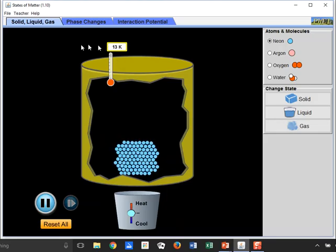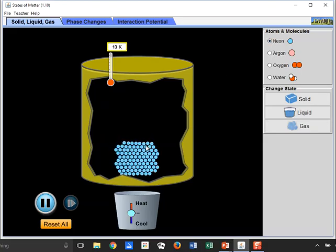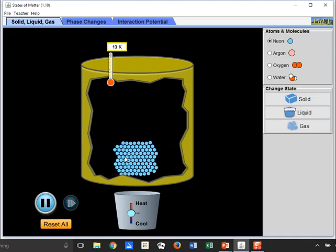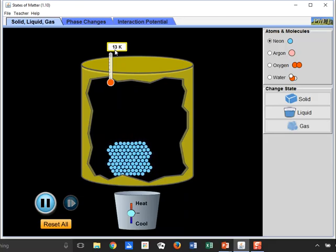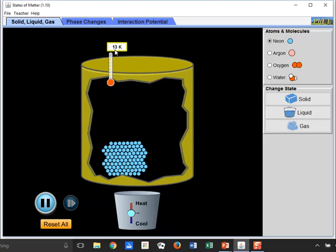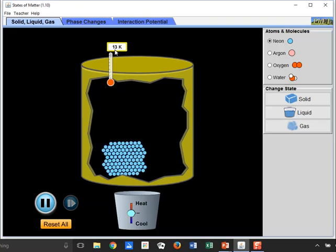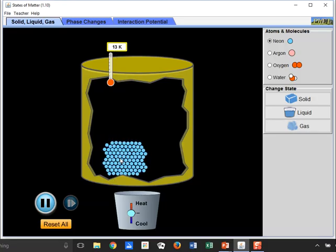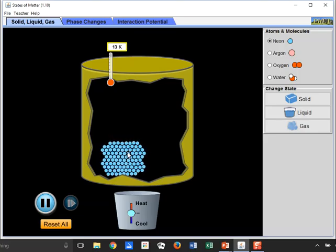In the simulation, we have particles — it says neon — so these are neon atoms. Neon is a noble gas, the next lightest after helium. The temperature here is 13 Kelvin, which is around negative 400 degrees Celsius or about negative 800 degrees Fahrenheit. At 13 Kelvin, the neon atoms are barely moving, just vibrating about a single point — the classic characteristic of a solid. So neon is a solid at 13 Kelvin.